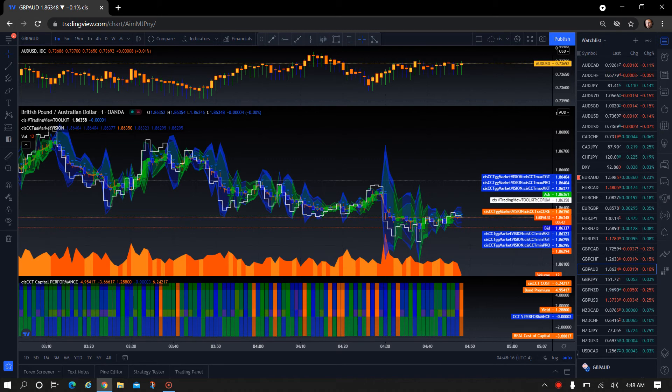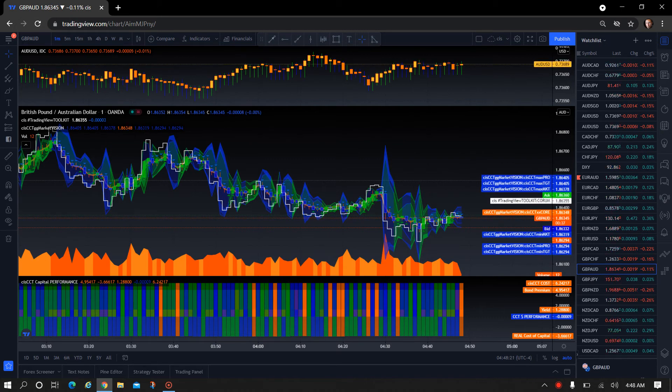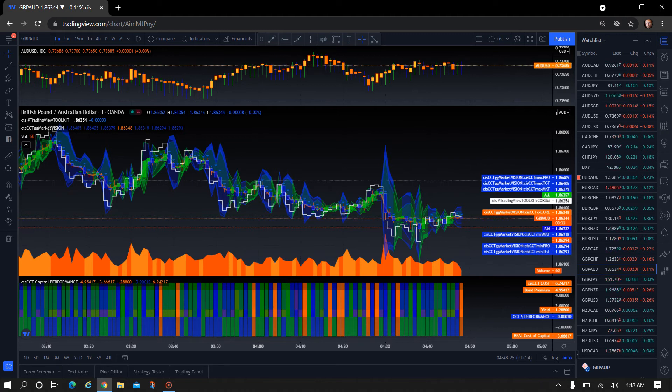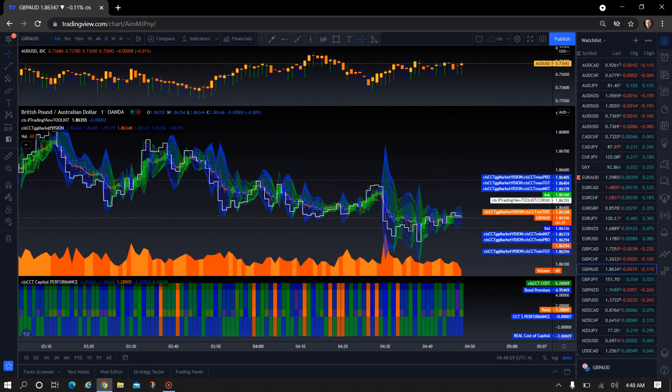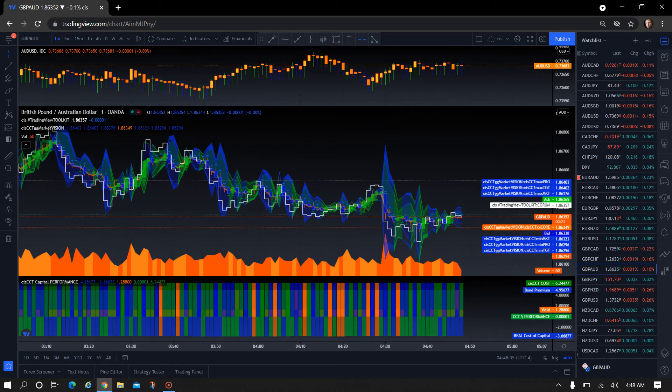I've added a few things on this indicator just so there's a little more utility to the Capital Performance Indicator in and of itself and not so much interpretation. So let me go over each of the metrics very quickly for CIS CCT Capital Performance.